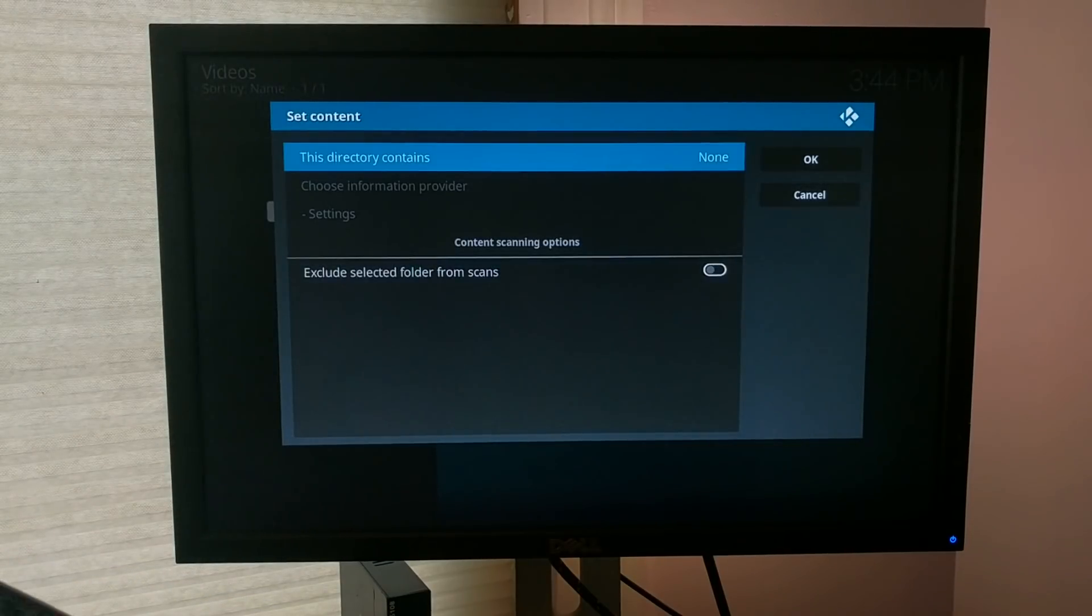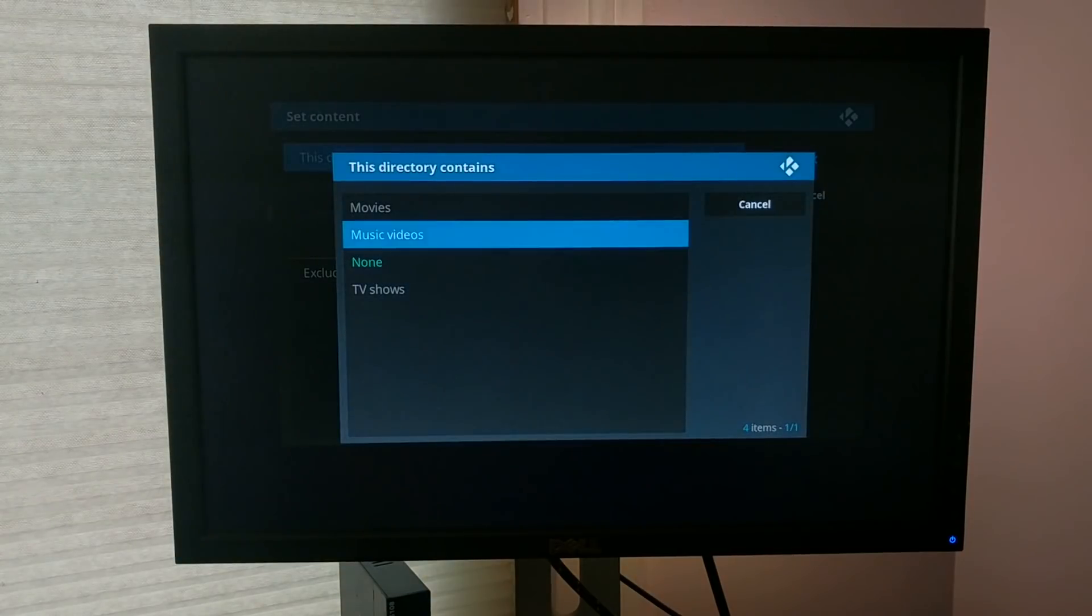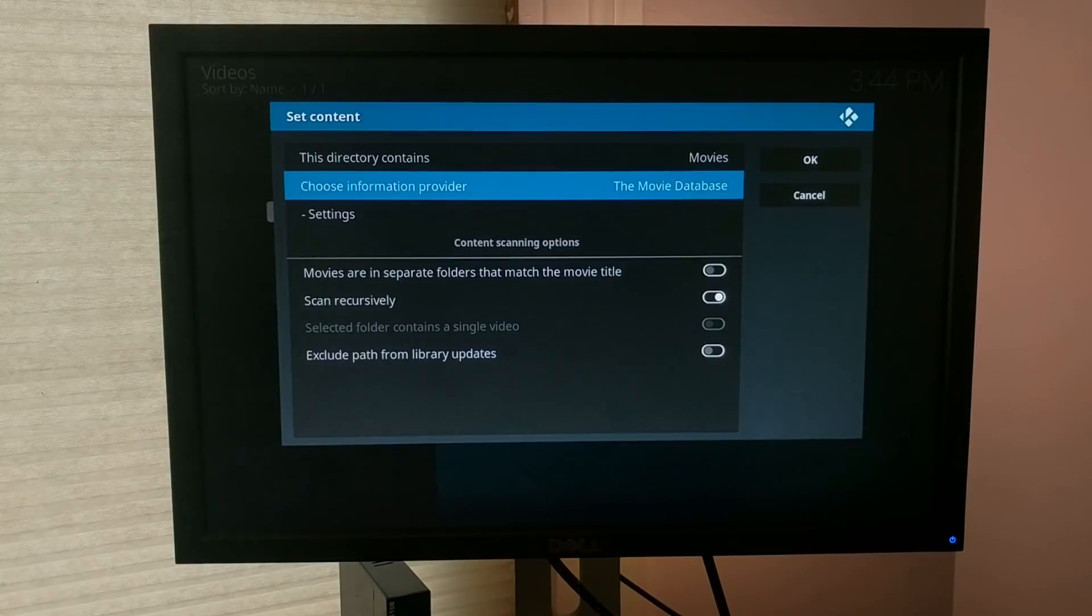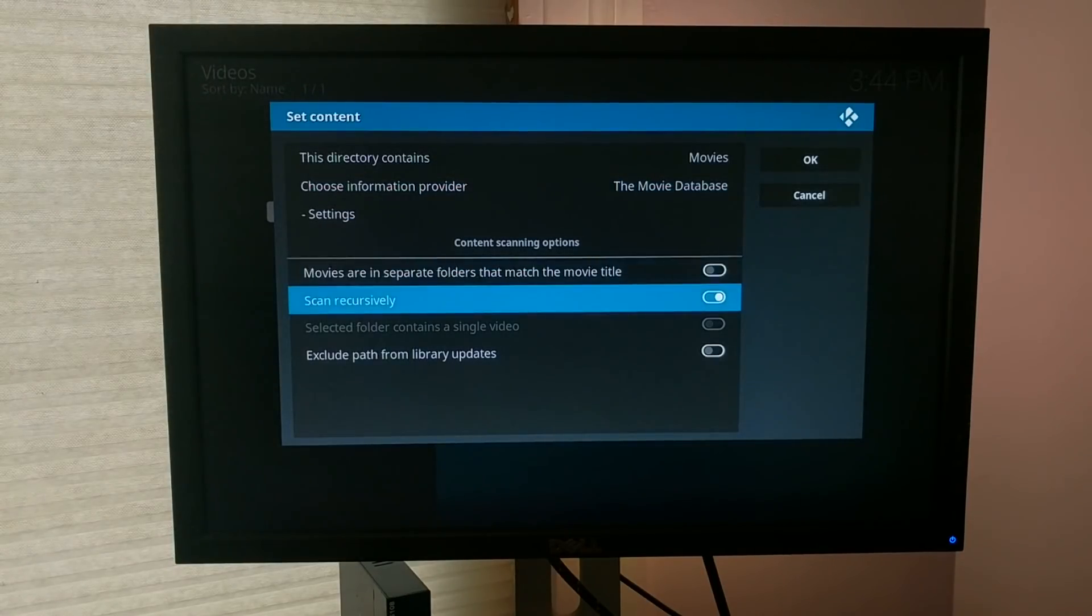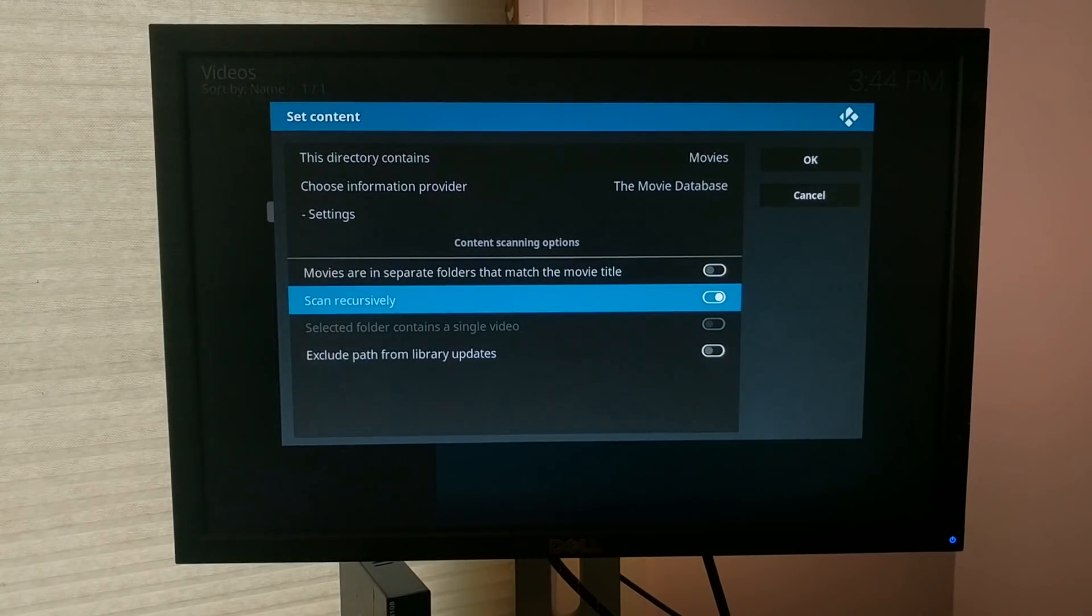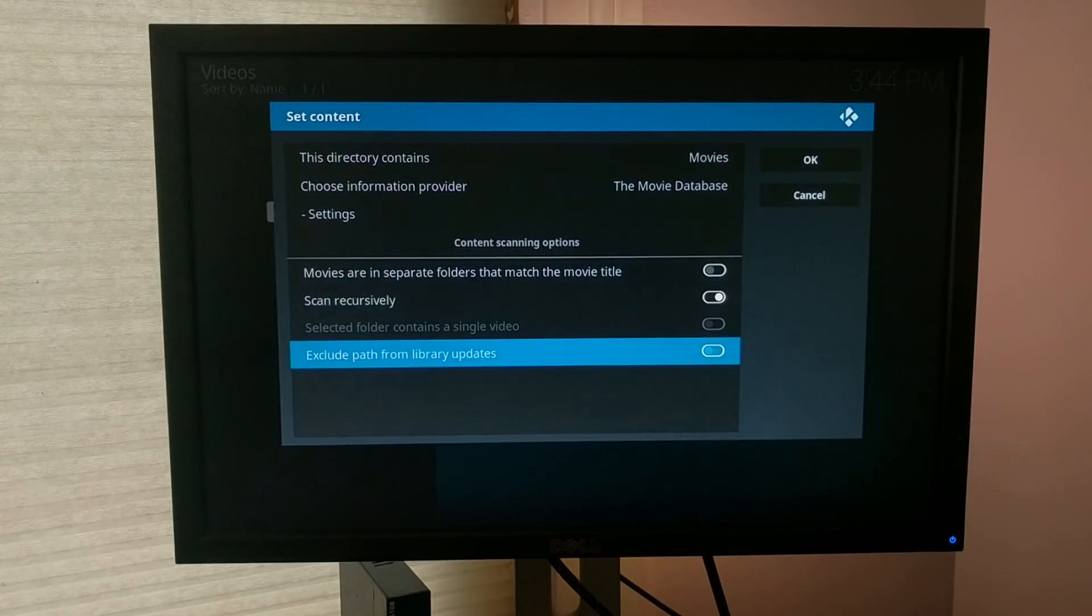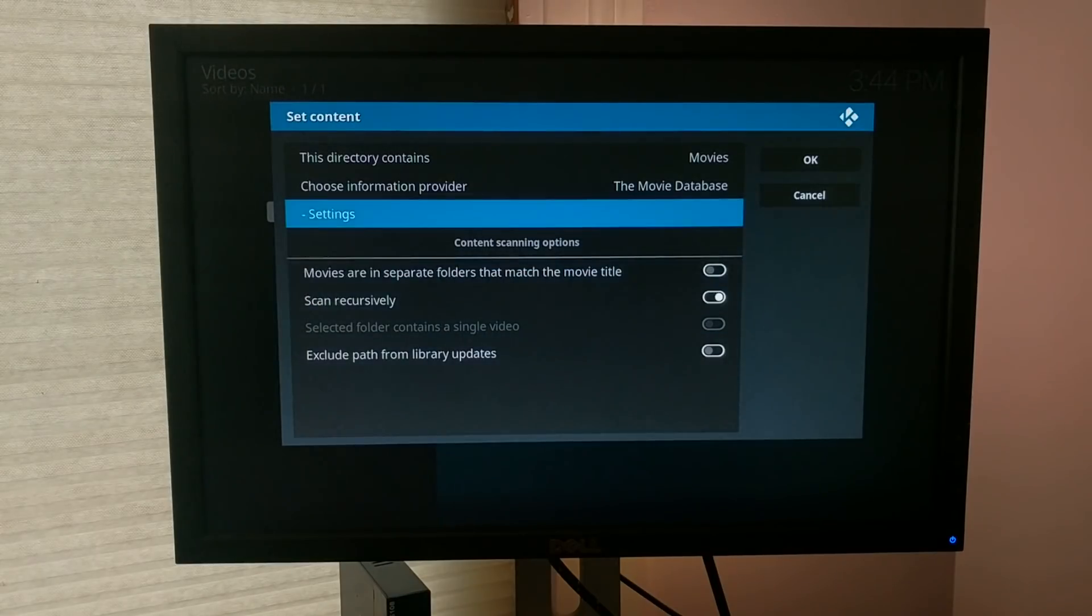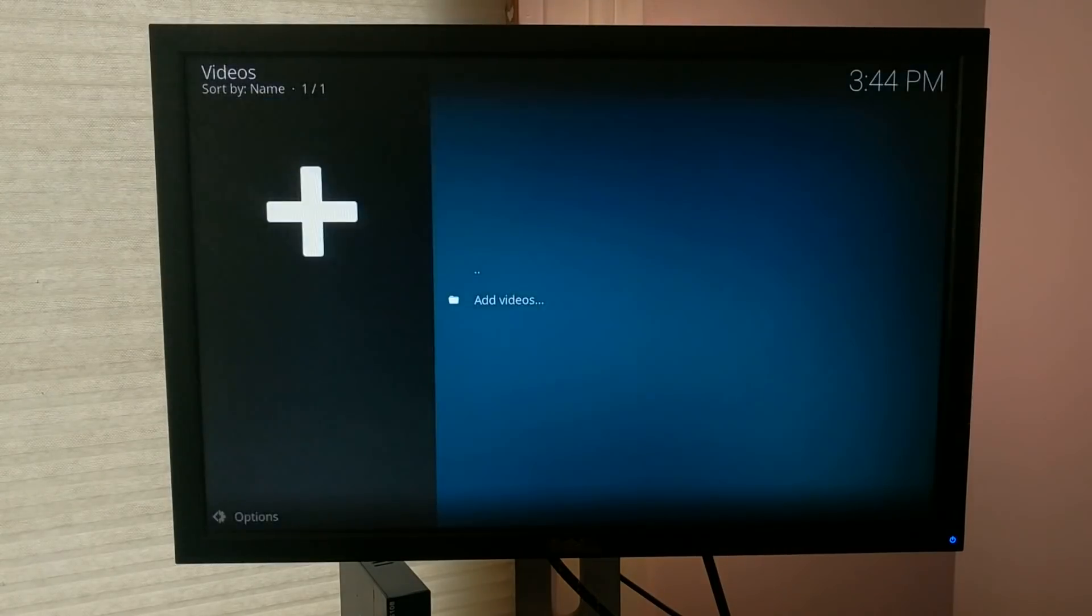So then you can set the contents. So this directory contains movies. We'll get the information about the movies from the movie database. Movies, in this case, are not in separate folders. We do want it to scan recursively, so if I put a folder in there, it'll scan all of those folders and pull the movies out from that. And we don't want to exclude this from library updates. So when I update the library, it's going to scan all of those files and update the metadata for the movies.